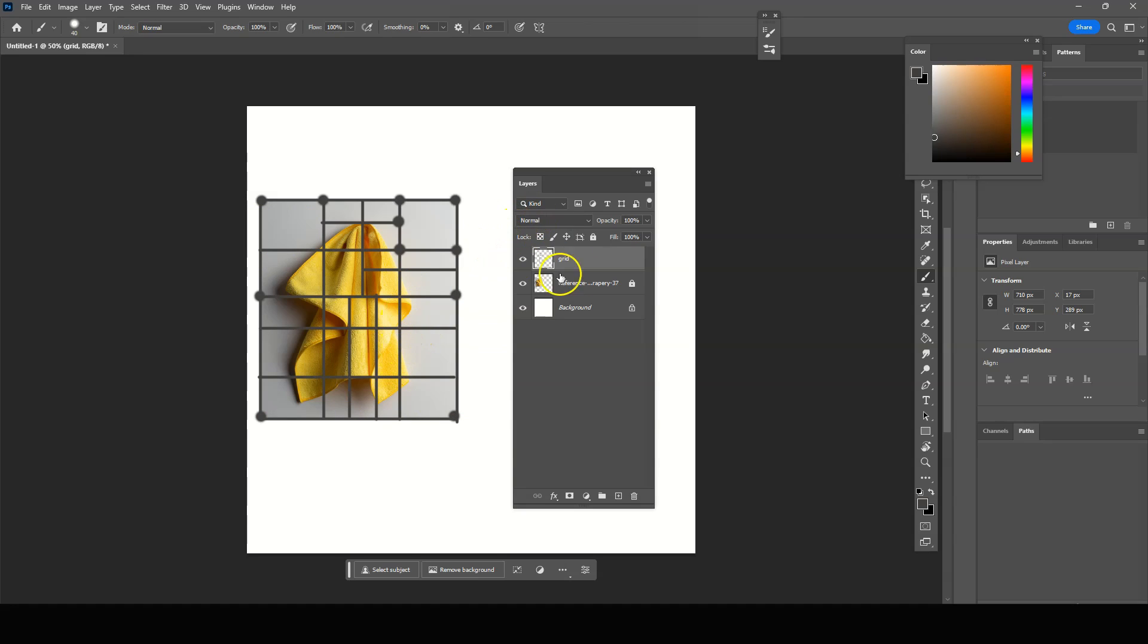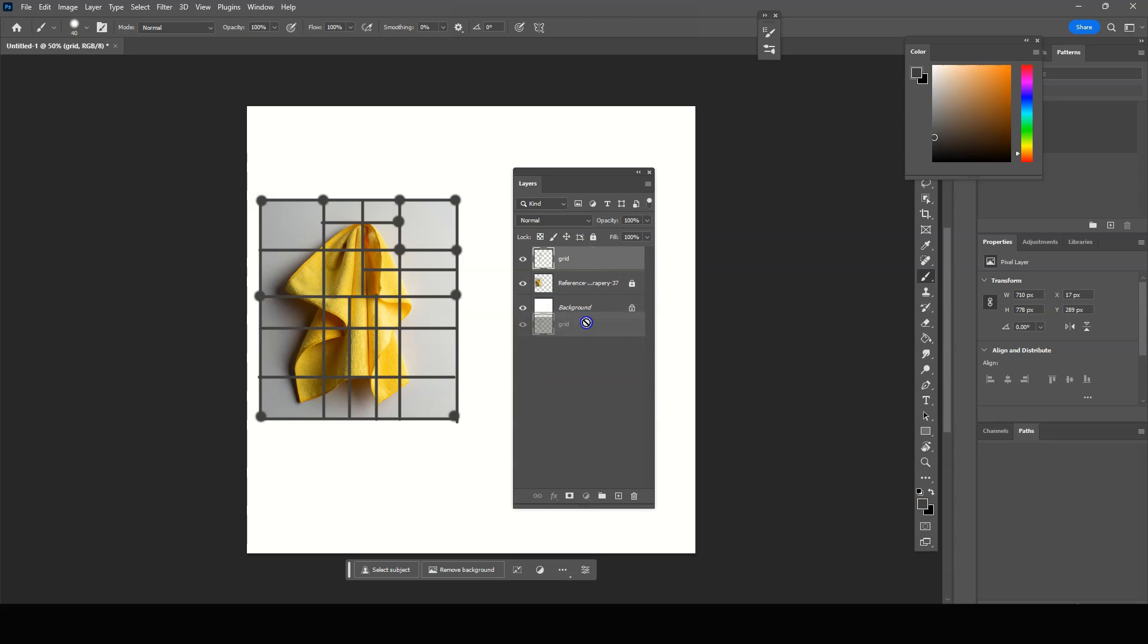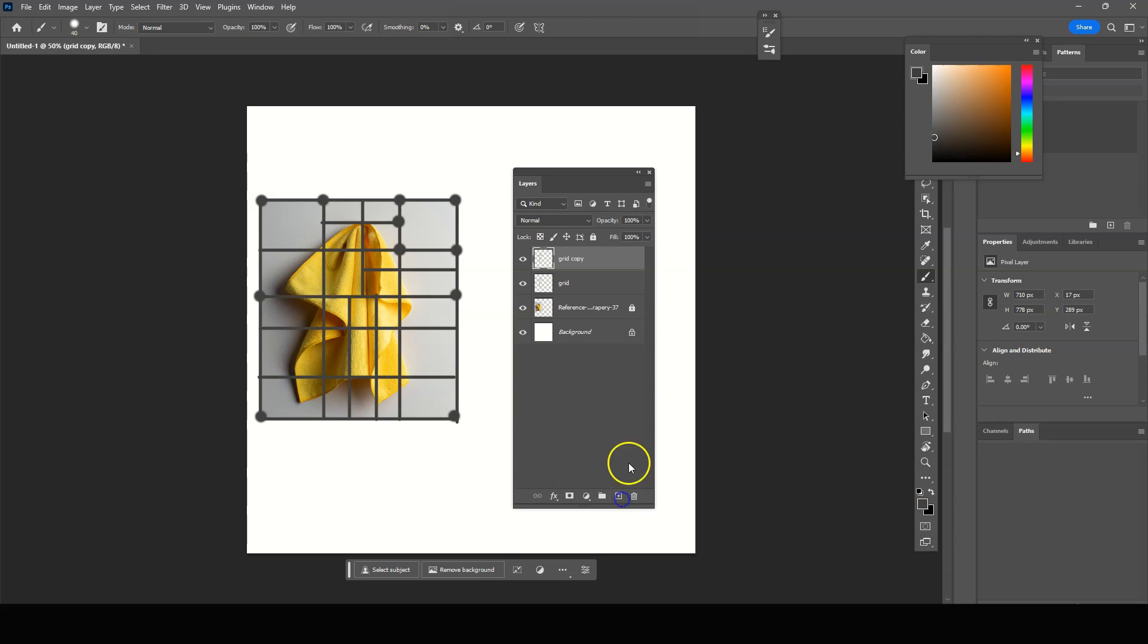For this part now, we're going to go ahead and actually duplicate the grid. So we're going to duplicate the grid. We're going to click on it, hold and drag it down to the plus or the new layer icon at the bottom button at the bottom. And see, we have another grid.